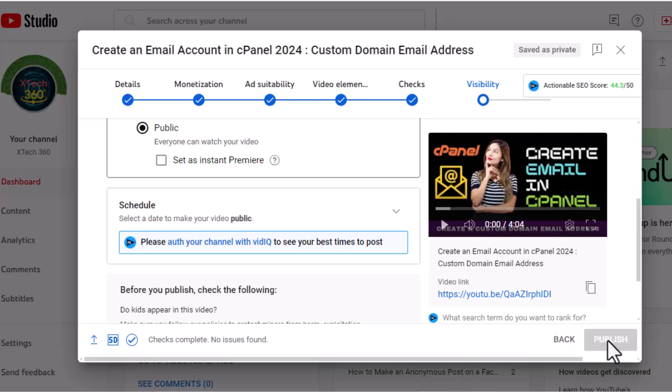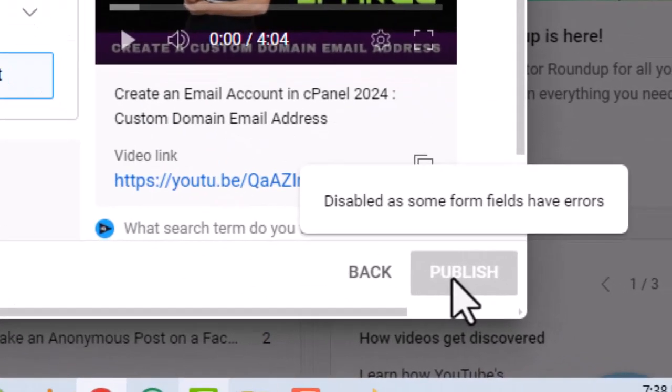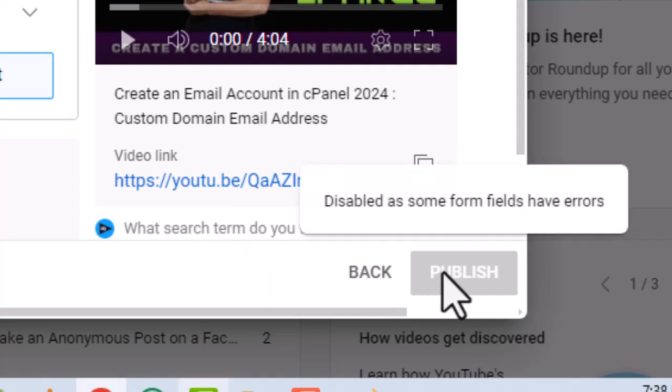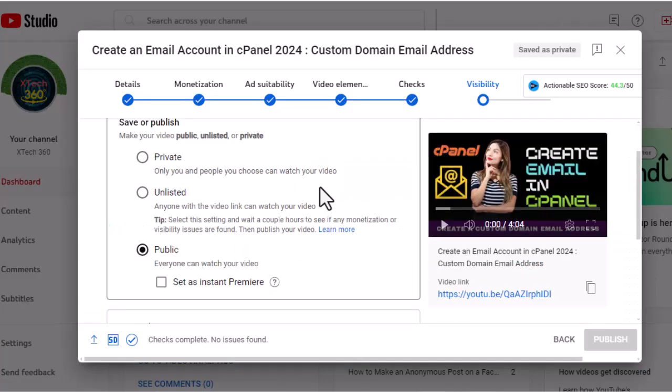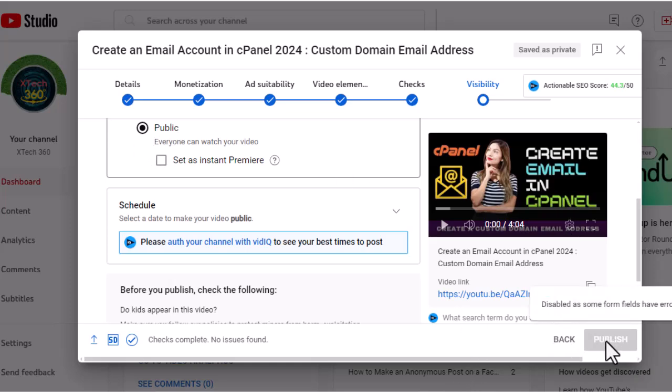How to fix publish disabled as some form fields have errors on YouTube. When you try to publish your YouTube video, you find that the publish button has been grayed out.